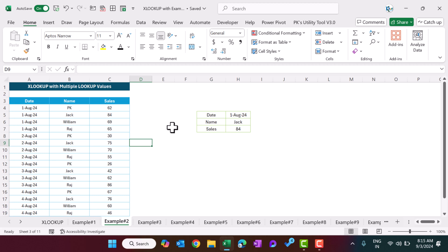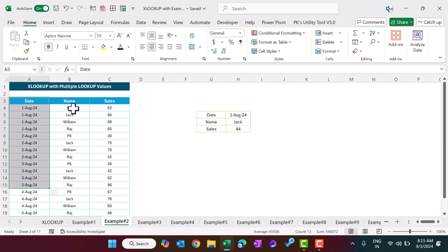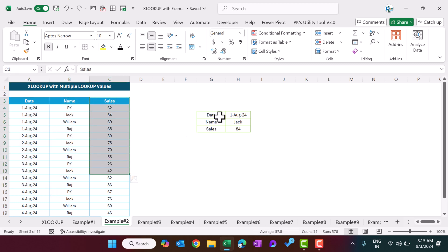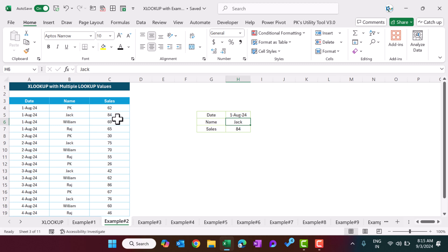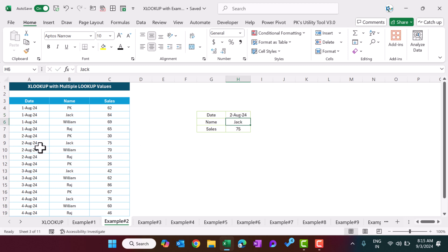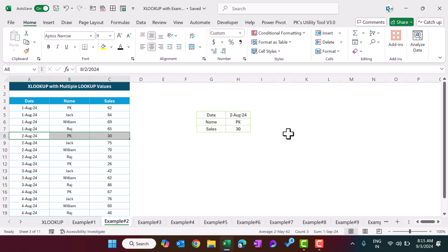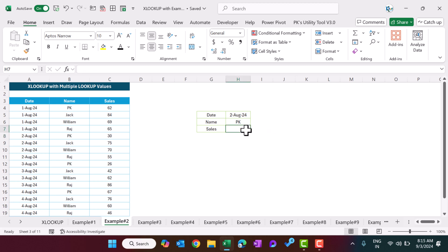Now let me give you another example — example number two — what if we have multiple lookup values. For example, here we have a date and a name, and we want to get the sales. In our data we have a date column, a name column, and a sales column. For first August, person name Jack, we want to get the sales. If I change it to second August, the sale changes. For second August, Jack's sale is this one. If I change the person name to PK, this is the second August sale for PK.